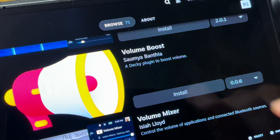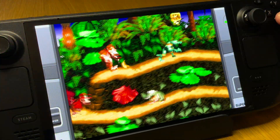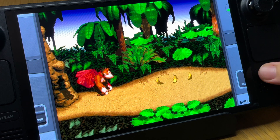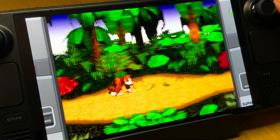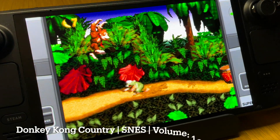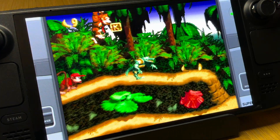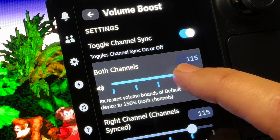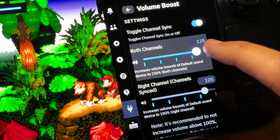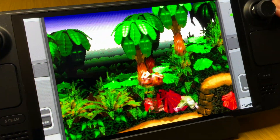In our top three, at number three is the Volume Boost plugin. While the Steam Deck OLED speakers are undeniably really great, they are just a little bit on the quiet side. Here in Donkey Kong Country on the default 100 max volume, moving the slider to around 120 to 125 gives the OLED speakers — and also Bluetooth earphones or headphones — that little bit of extra oomph to sound much more immersive.